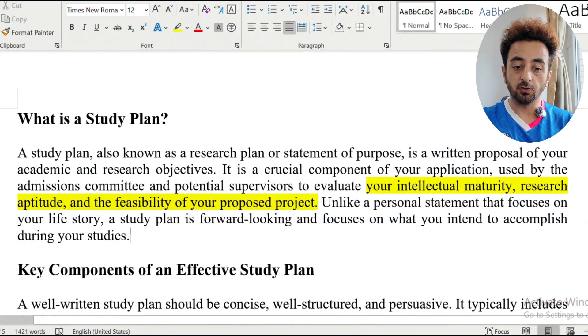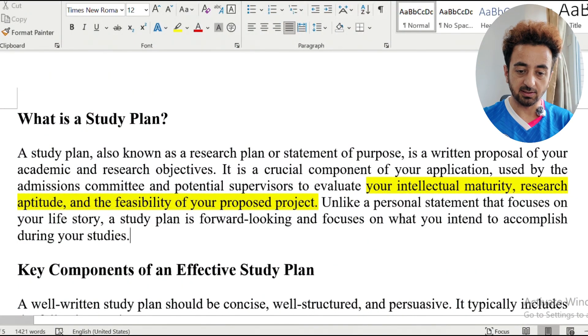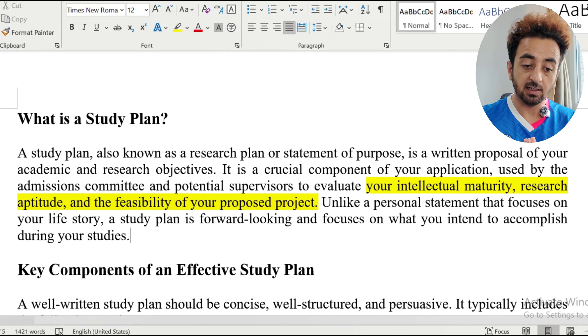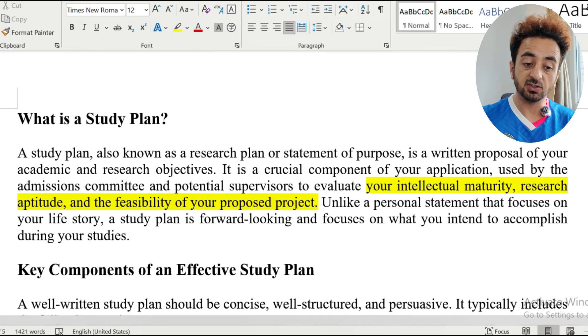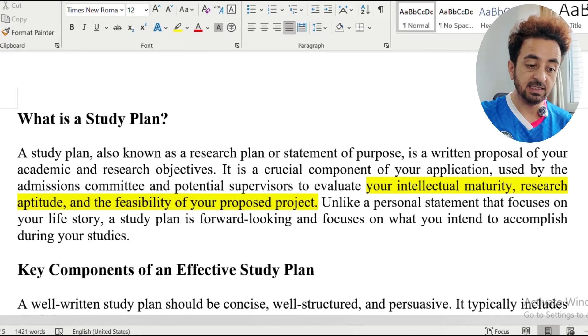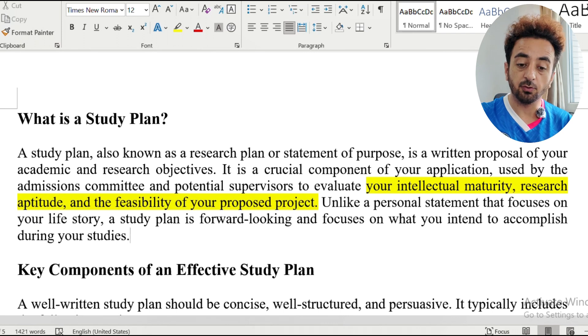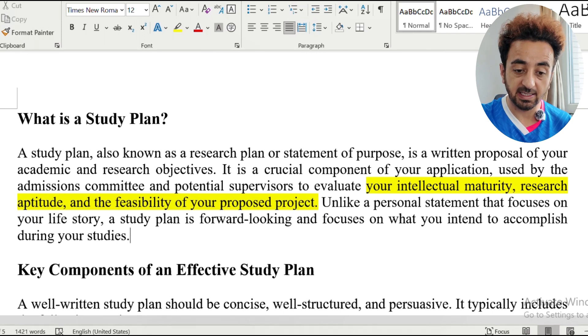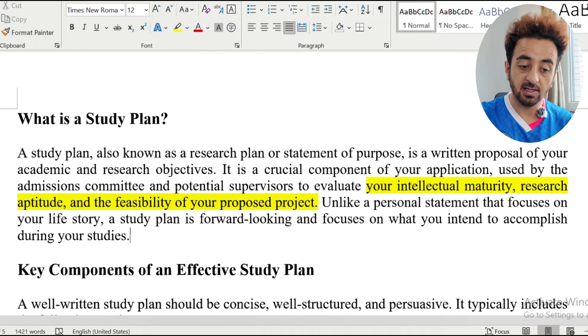Now we can jump to my screen and see how to write a study plan. A study plan, also known as a research plan or statement of purpose, is a written proposal of your academic and research objectives.